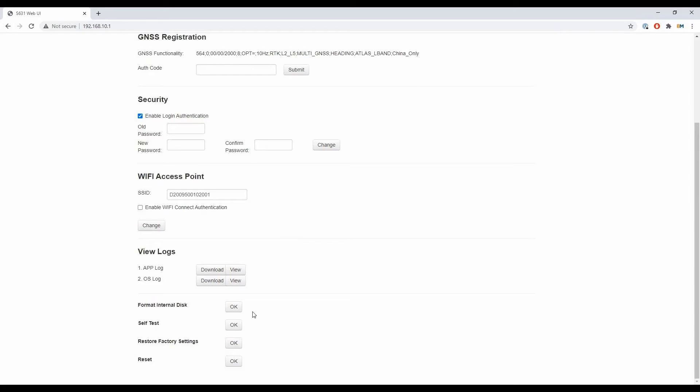I do not, again, I do not want to hit the restore factory settings, as that is going to completely erase all my settings in the receiver, and you're going to have to reset up everything, which is always a bit of a hassle that you can avoid by just hitting the reset one there at the bottom.